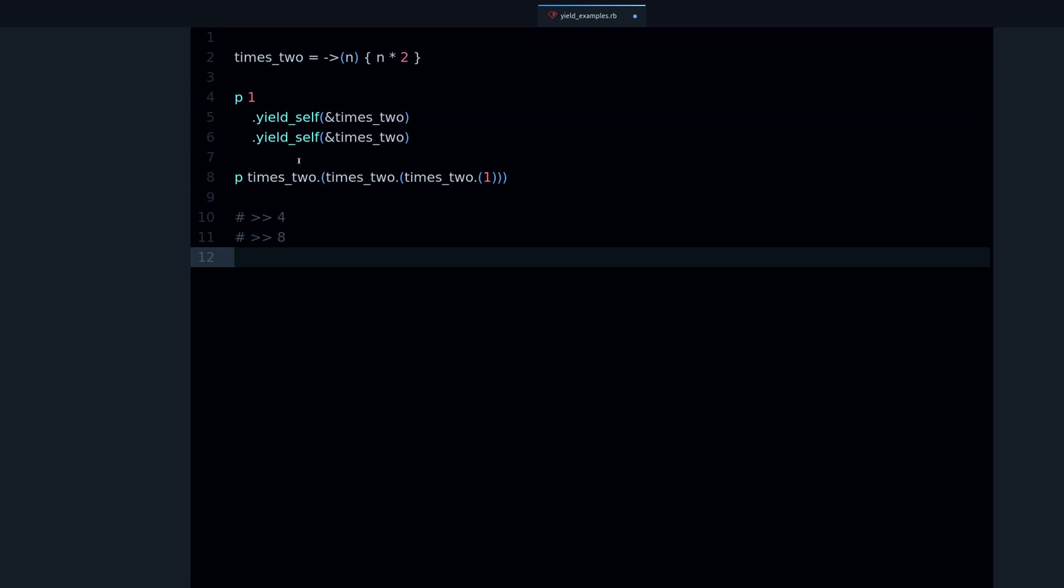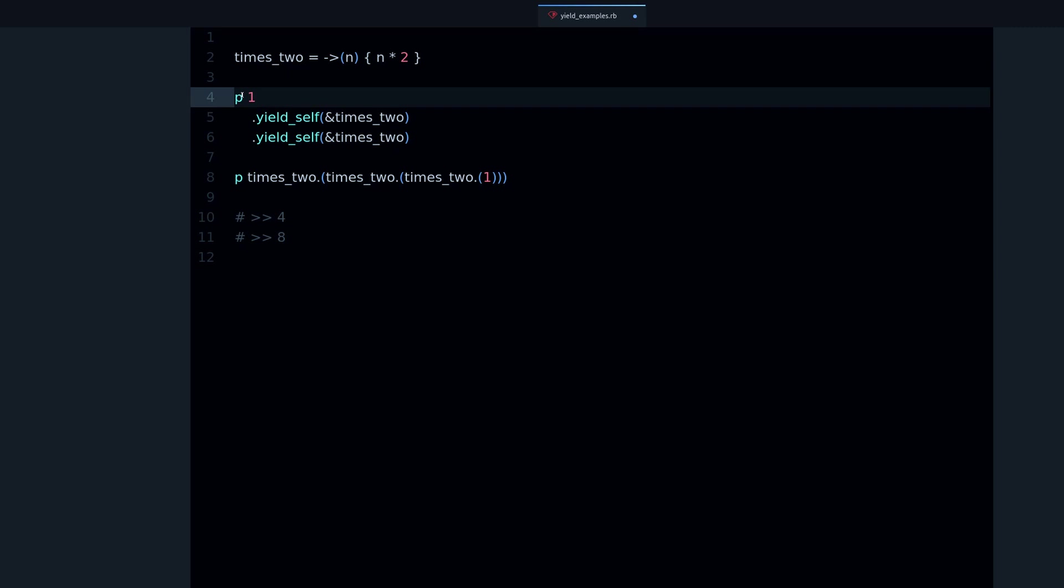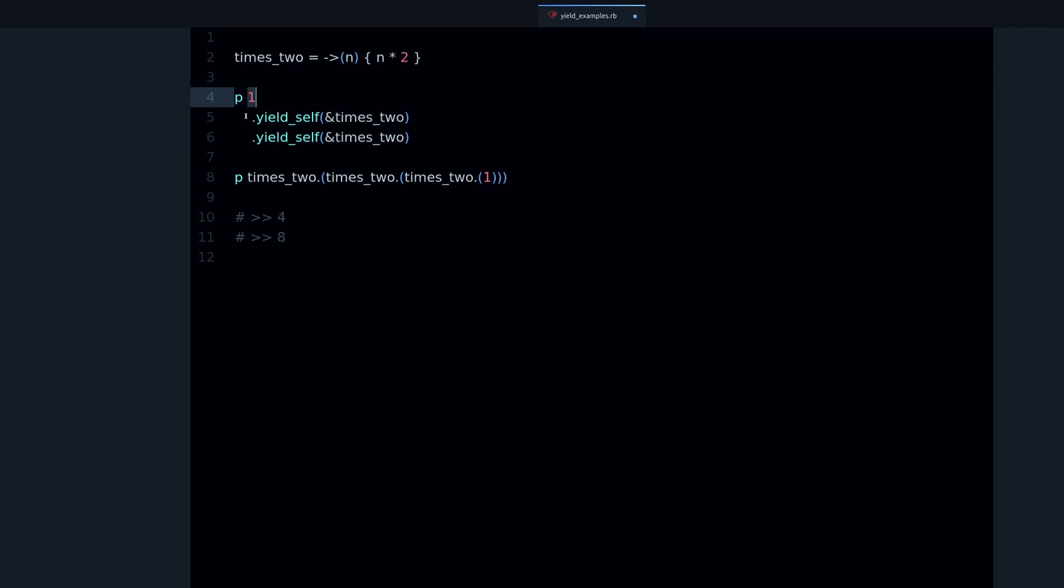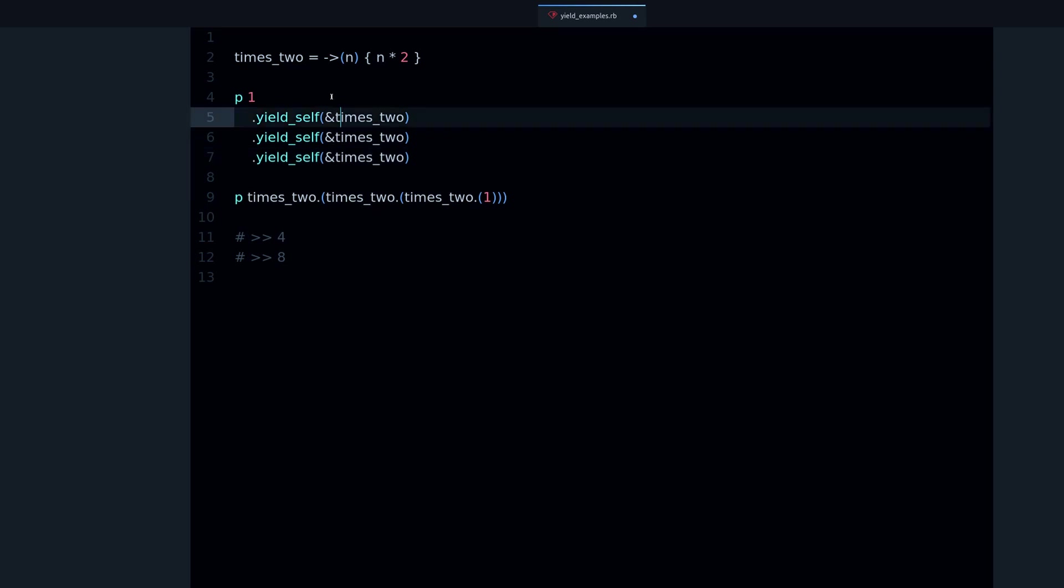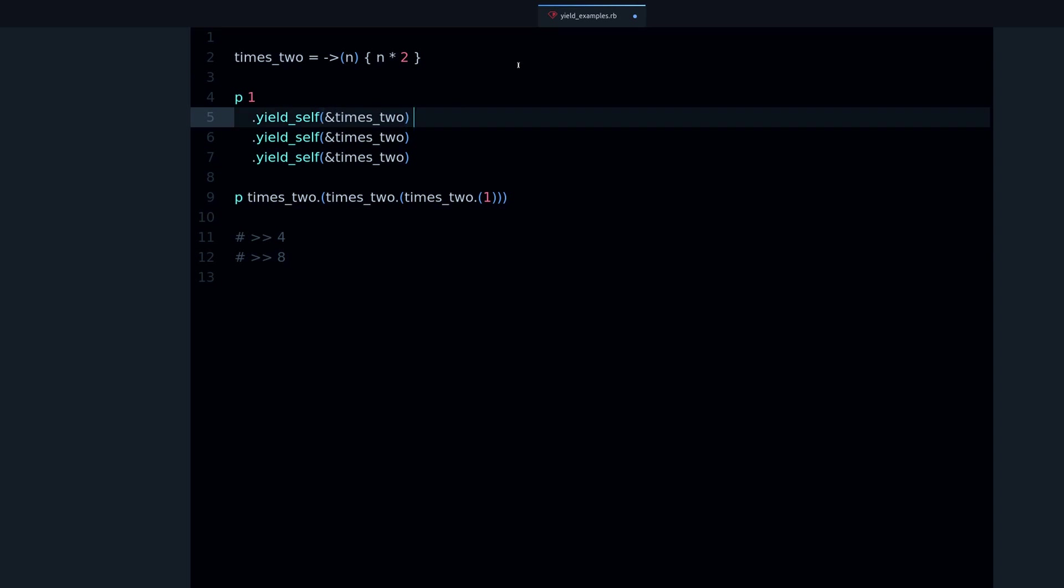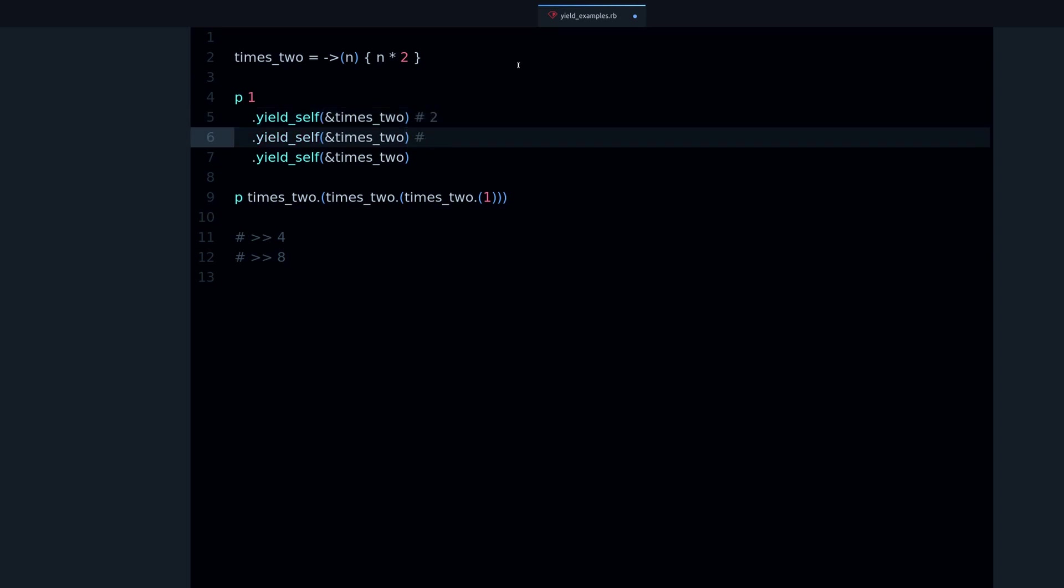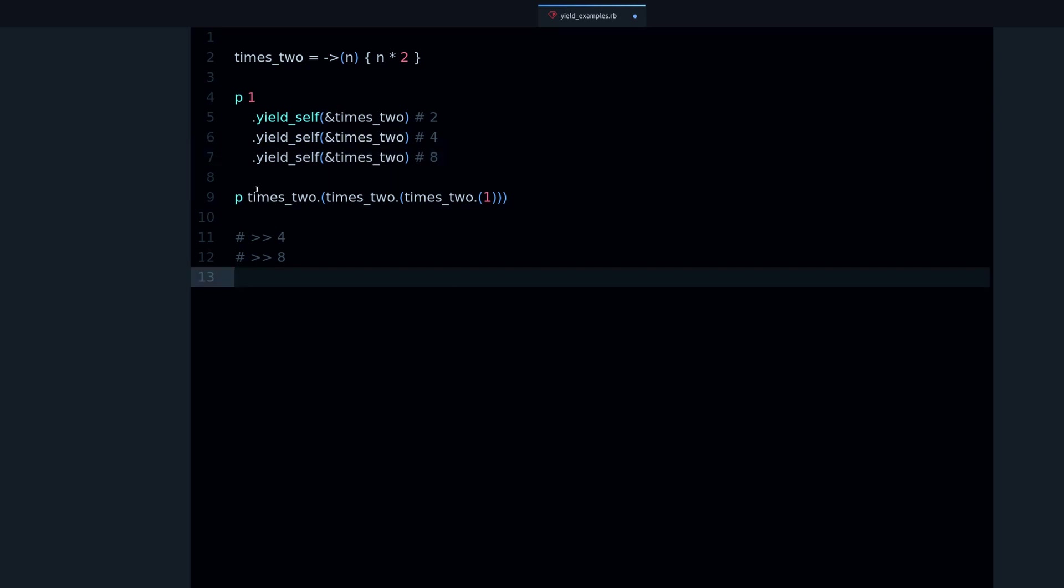That's yield_self. Again, what it does is it passes whatever the current object is, in this case one, and after this is going to be two. That's why it becomes four at the end. So what's happening is we're calling this with one, so it becomes two, then it rolls over, it goes over the next step, it becomes four, then it becomes eight, and that's the result.